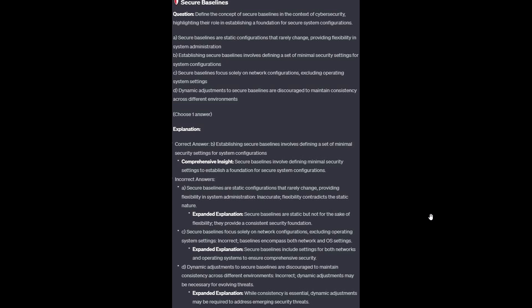And now for the incorrect answers. Option A: Secure baselines are static, but not for the sake of flexibility — they provide a consistent security foundation. Option C: Secure baselines include settings for both networks and operating systems to ensure comprehensive security. Option D: While consistency is essential, dynamic adjustments may be required to address emerging security threats.